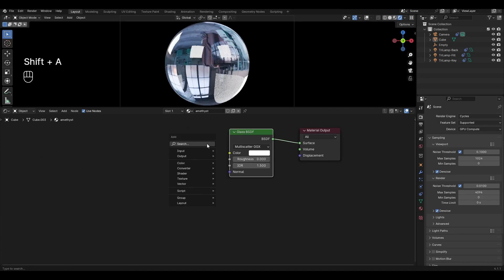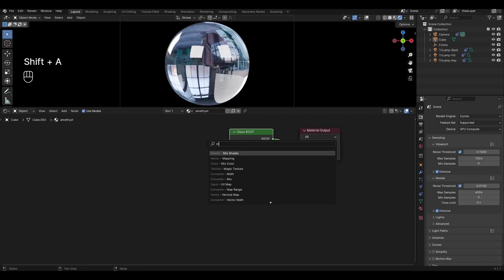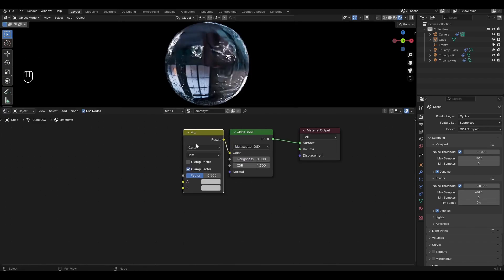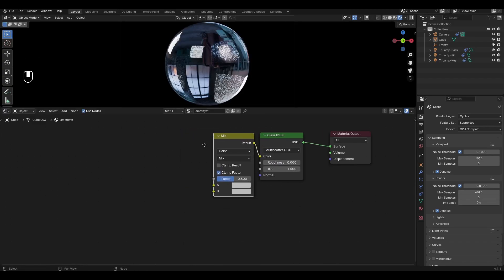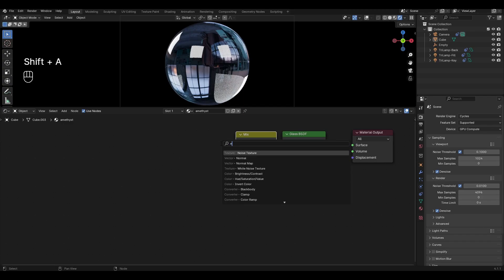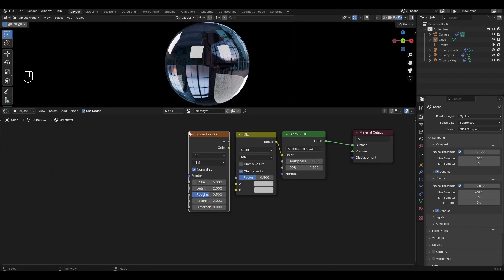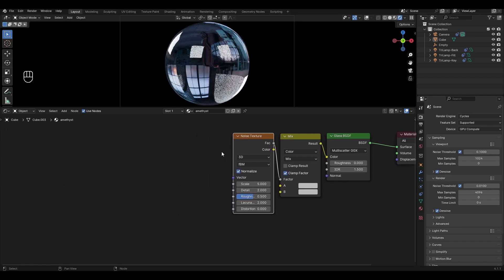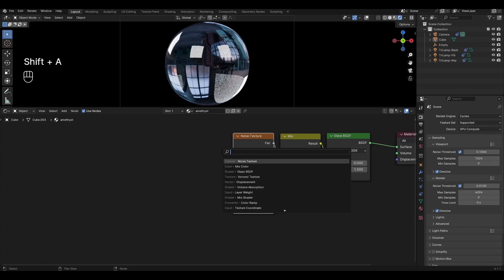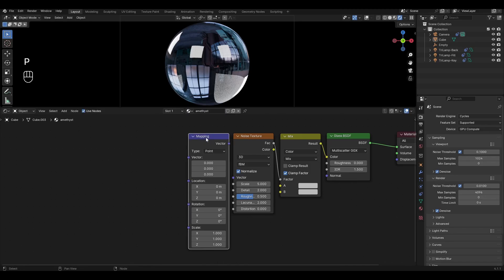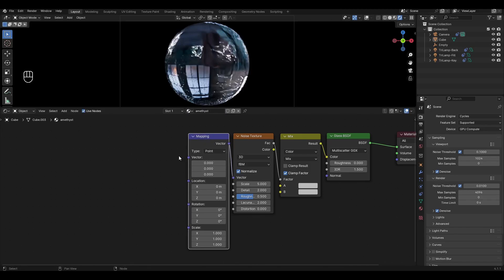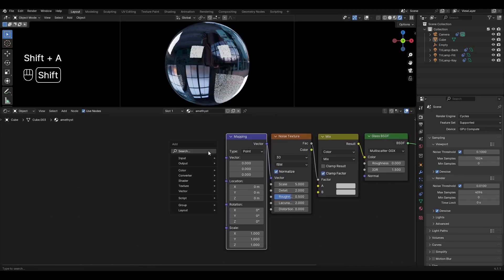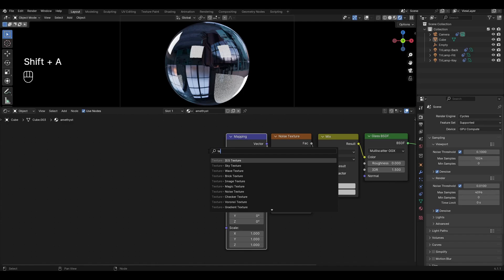Add mix color and connect it to color in glass BSDF. Add noise texture and connect it as a factor in mix color. Add mapping and connect it to noise texture. Add texture coordinate and connect geometry to vector.